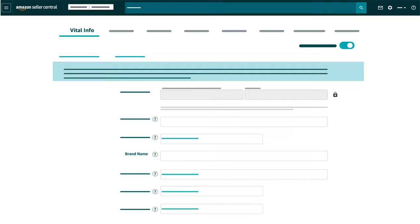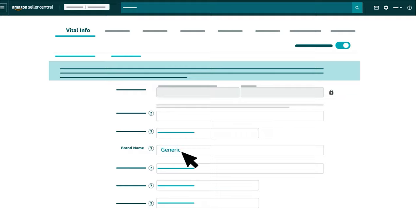Products can also be sold in the Amazon Store without a permanent brand name or logo. These non-branded products are listed by selecting or entering generic as the brand value in Seller Central rather than a brand name.